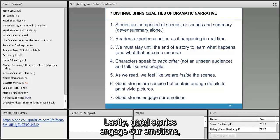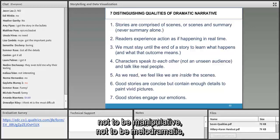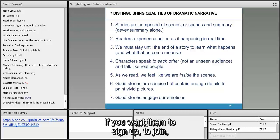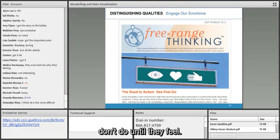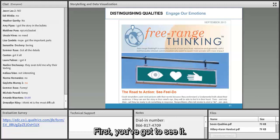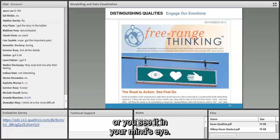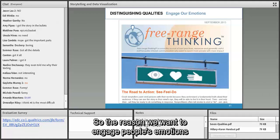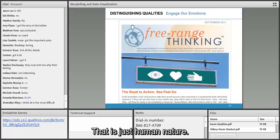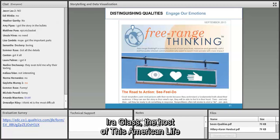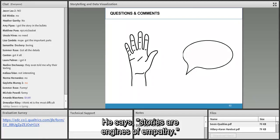Seventh: good stories engage our emotions — not to be manipulative or melodramatic, but because it's important. If you want someone to actually do something as a result of your story — to sign up, join, give, march, change — people don't do until they feel. I wrote about this: the road to action is see, feel, do. First you see it, then you can feel it, then you're ready to do. Stories generate emotions. As Ira Glass, host of This American Life, says: 'Stories are engines of empathy.'